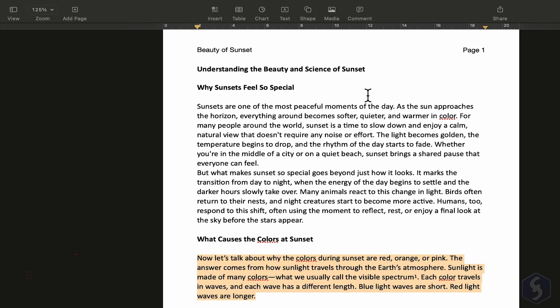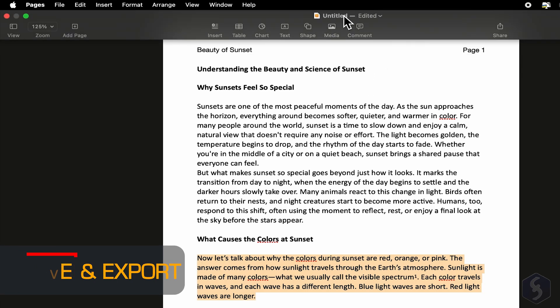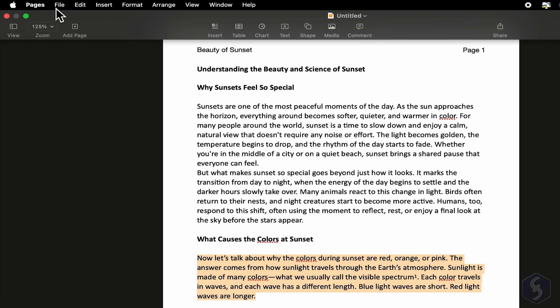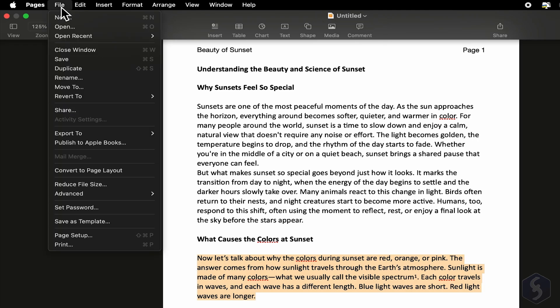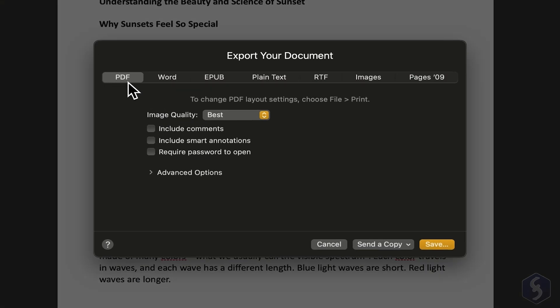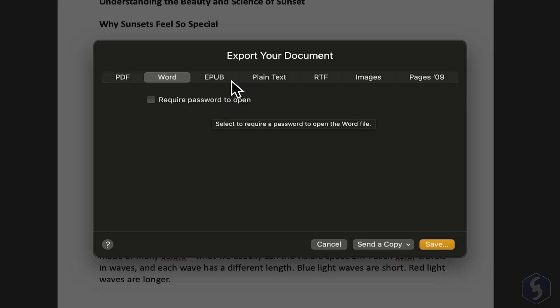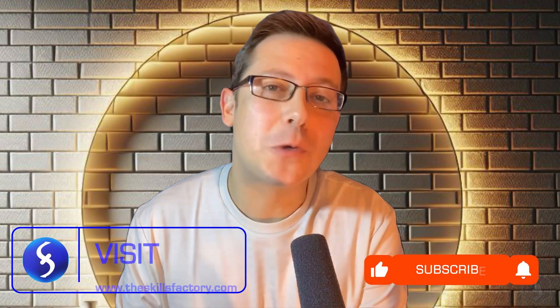Now let's go over saving and exporting the document. If you see the word edited at the top, press Command and S to save. To export, go to File, Export To, and choose the format you want. This lets you export as a PDF to share or print, as a Word file with password options, or into other available formats.